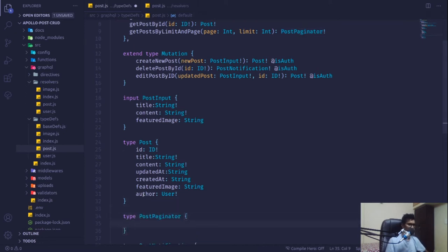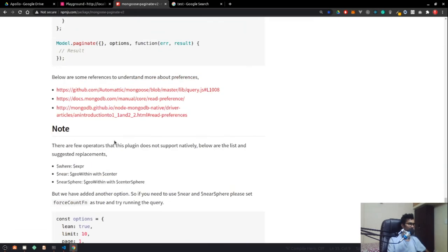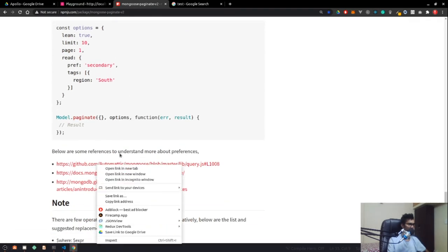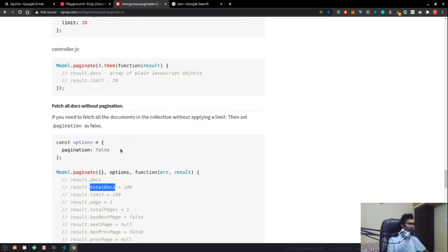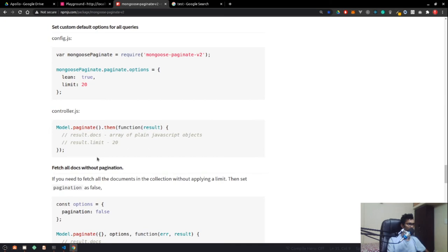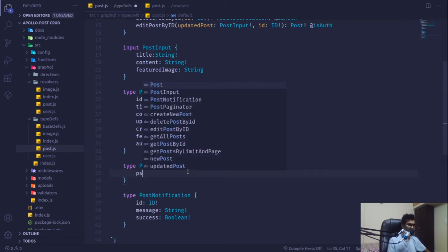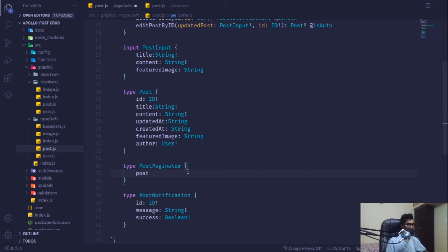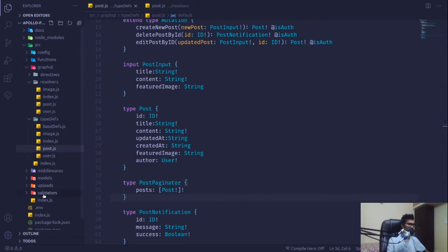The PostPaginator type will contain metadata. Looking at the mongoose-paginate docs, it returns docs, total docs, limit, and more. Inside it will have a posts field which is an array of Post. Before touching anything in GraphQL further, I'm going to create an Express route first to show what kind of data we get.